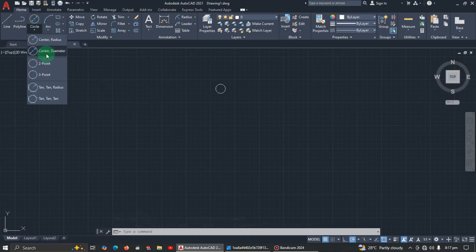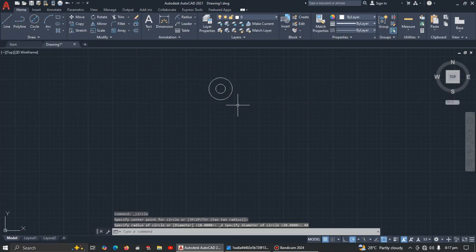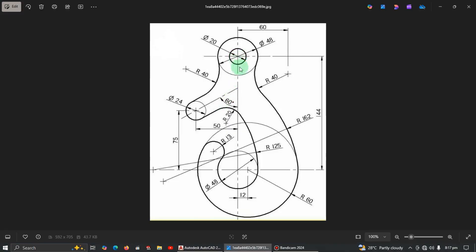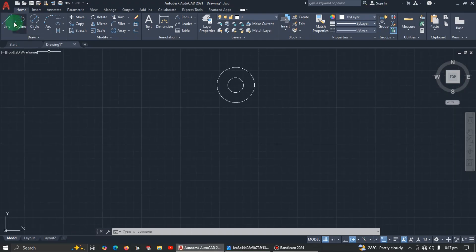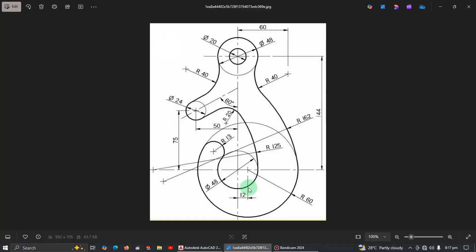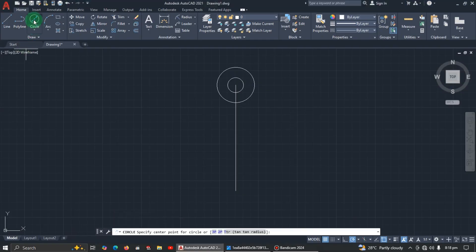Now we are going to draw a vertical line of length 144 millimeters. Pick the line command, locate the center, come down, make sure it's vertical, and enter 144. Now at this lower endpoint, draw another circle with diameter 48 — pick center-diameter and enter 48.